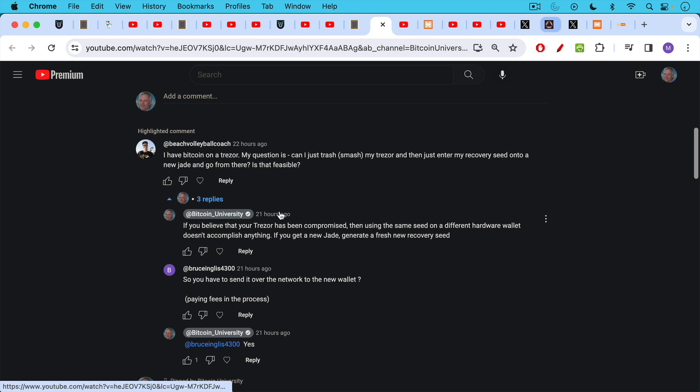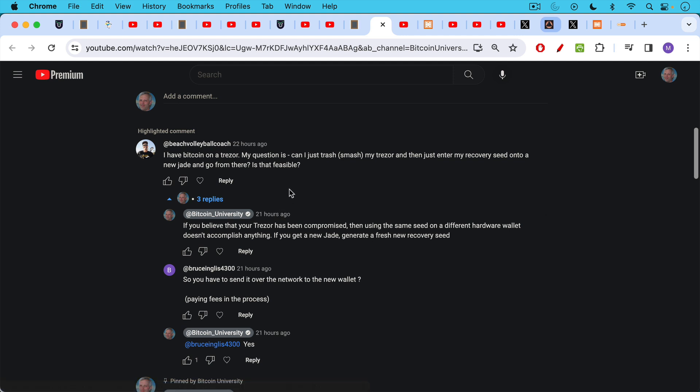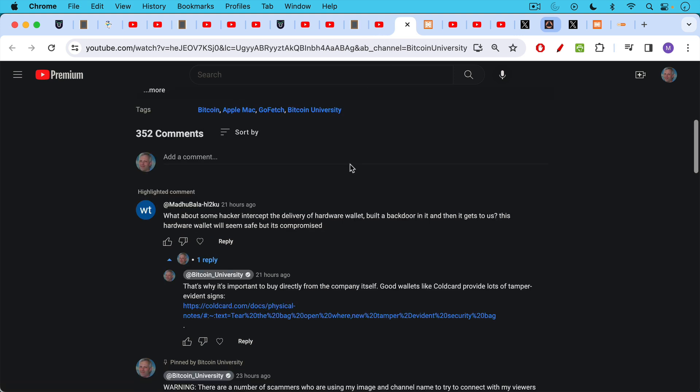And then the question, so you have to send it over the network to a new wallet. Yes, this is correct. And this is what I talk about in that video, how to move your Bitcoin private keys off of ledger onto a Jade.